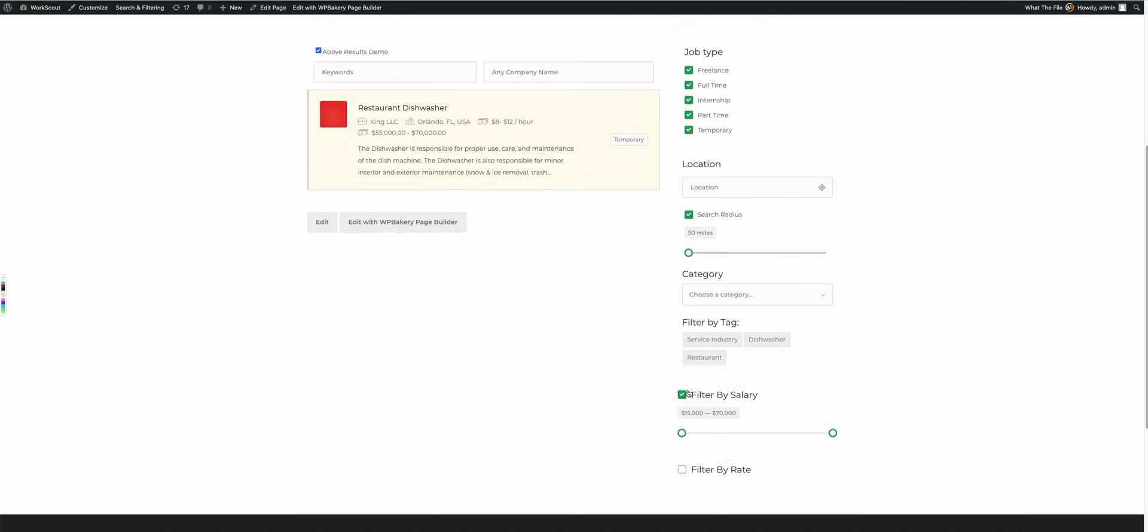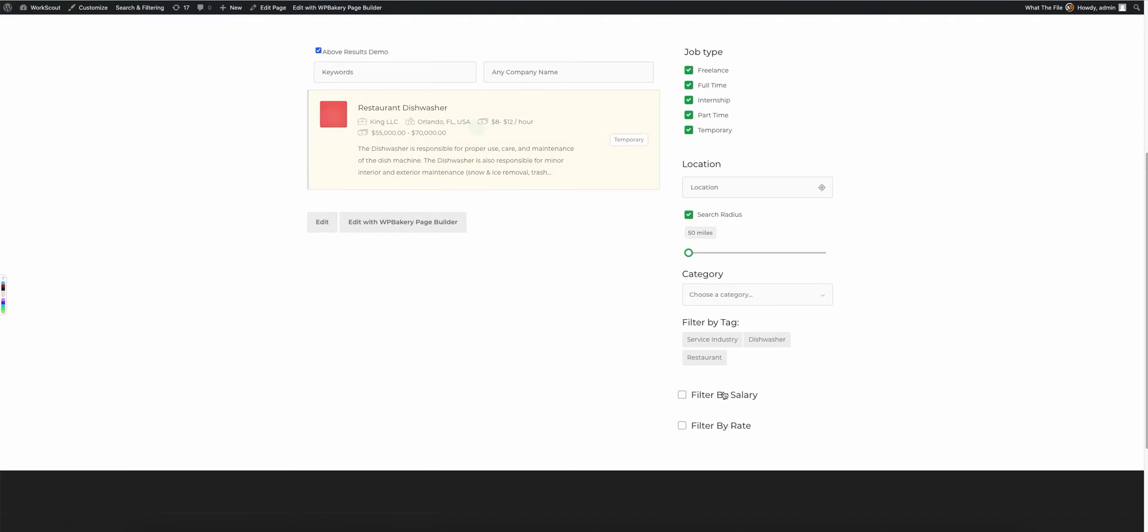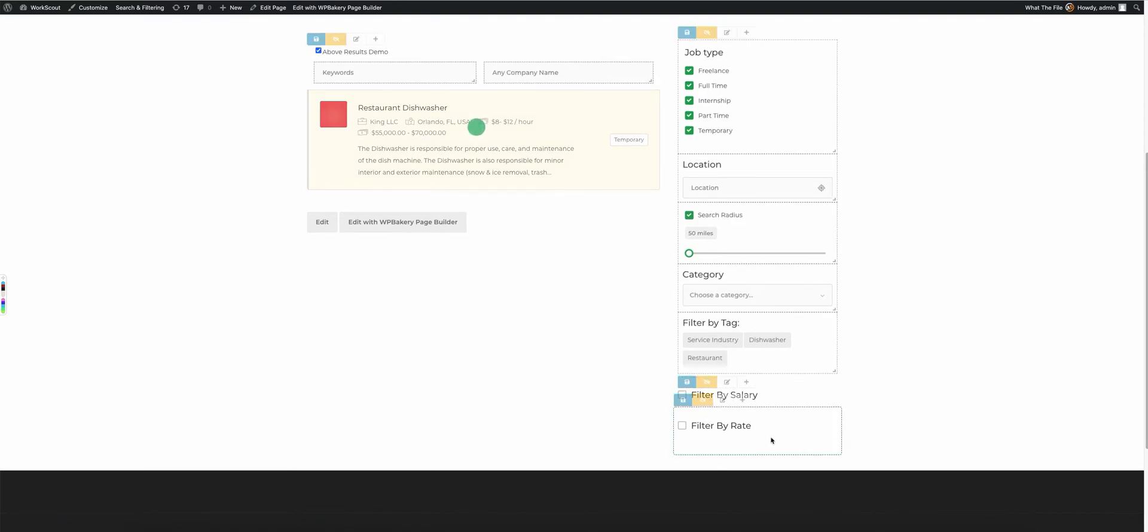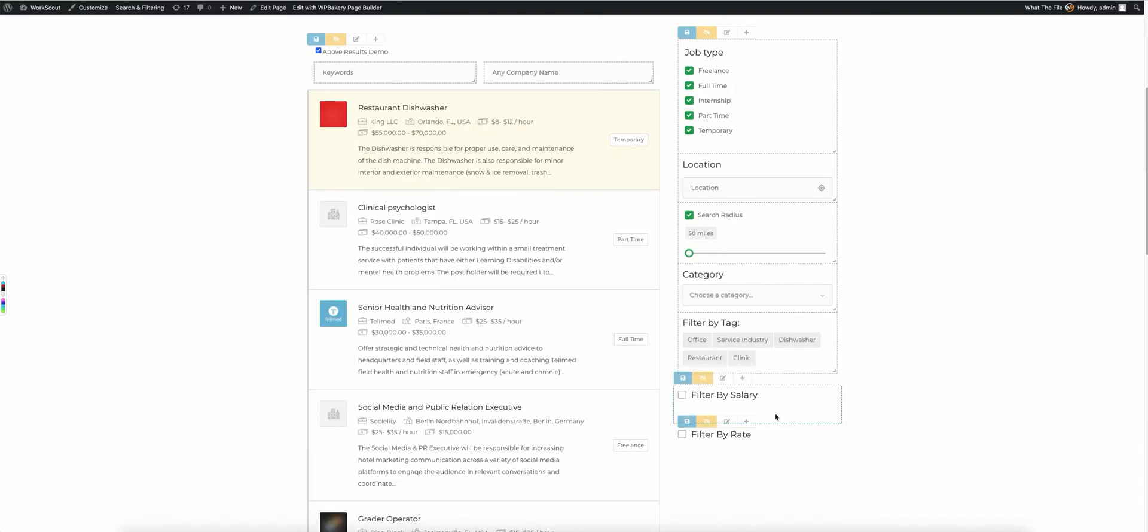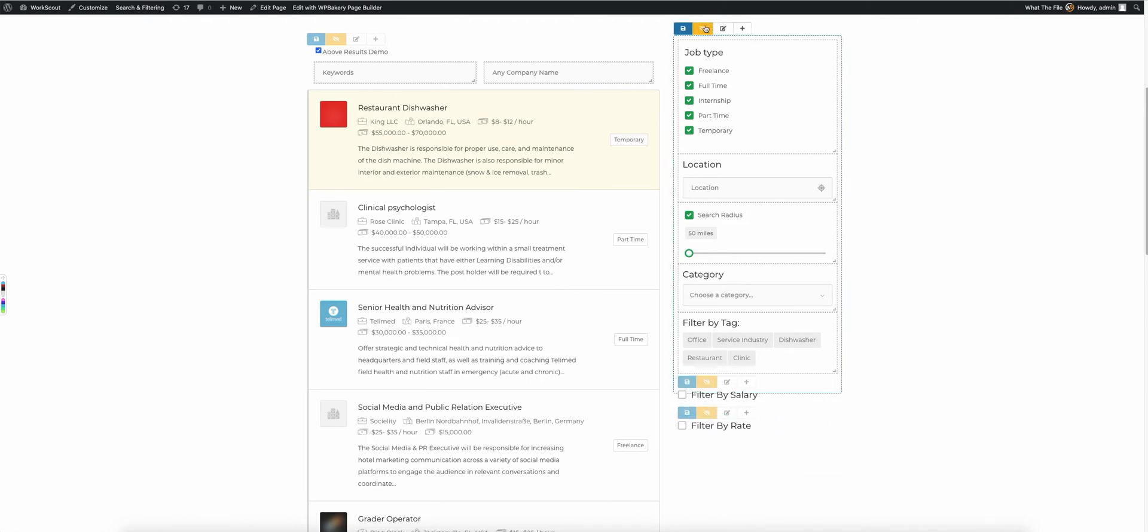And you'll notice over here, each one of these, the filter by salary and filter by rate, both of these are separate sections that are being output right here. But you'll notice there's a checkbox next to them, so they don't actually show until you actually select that checkbox.